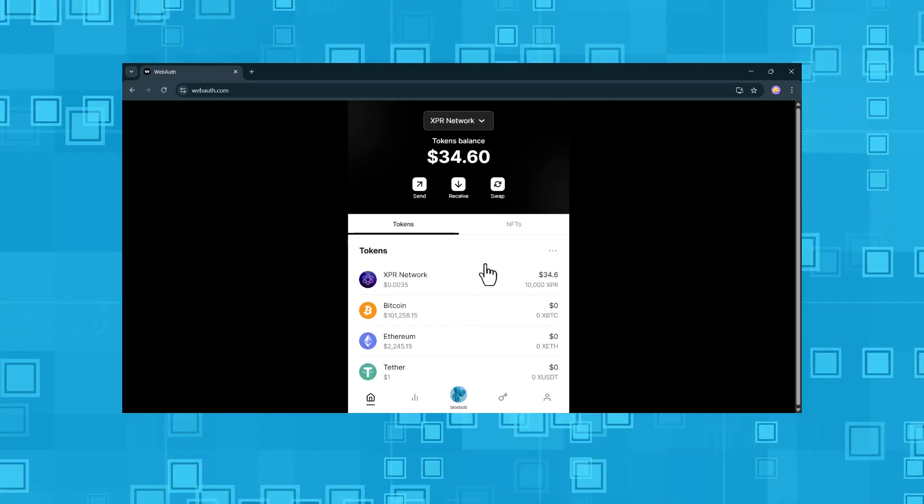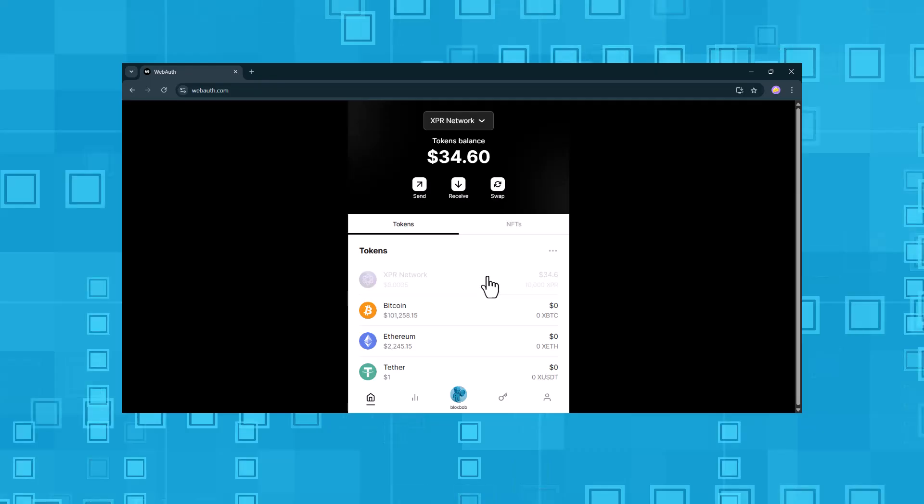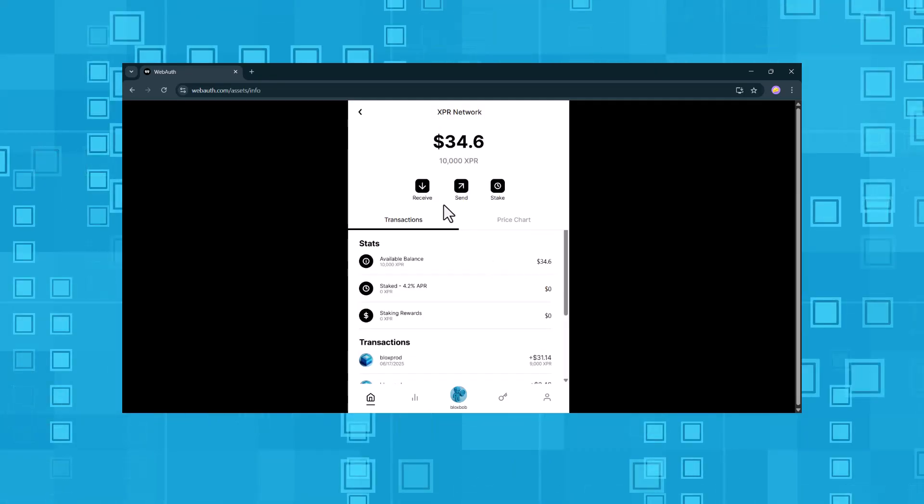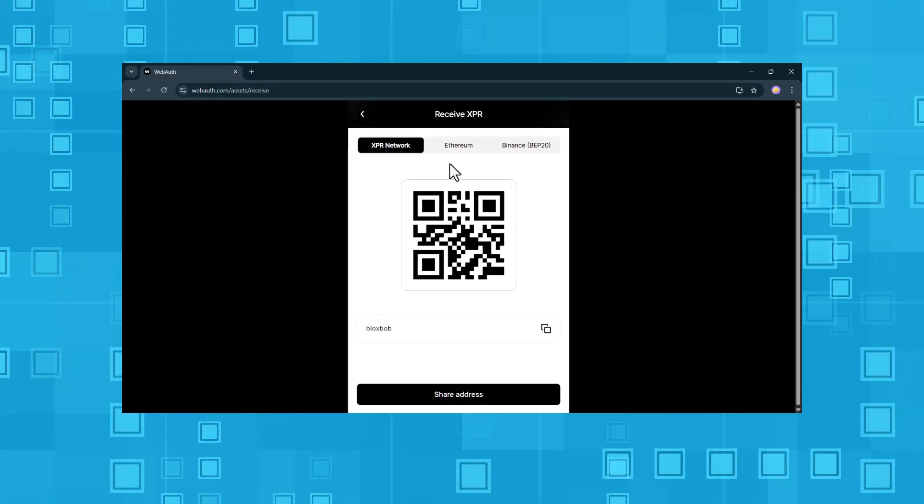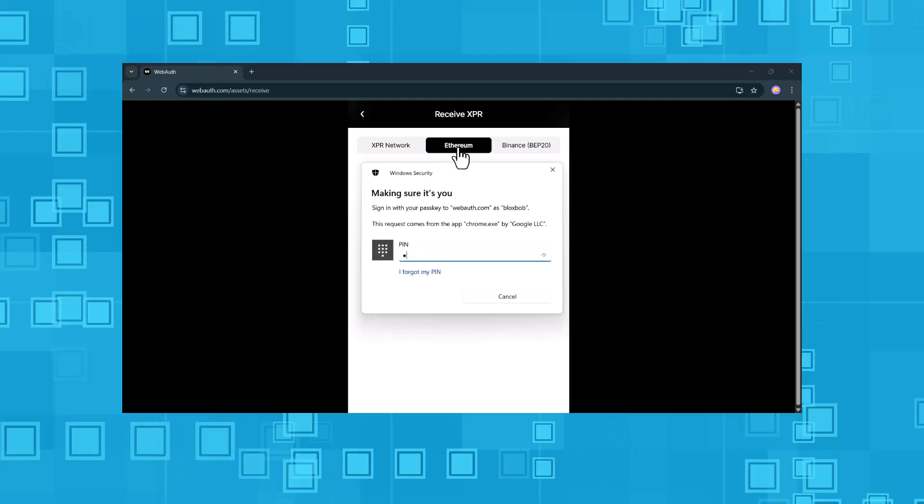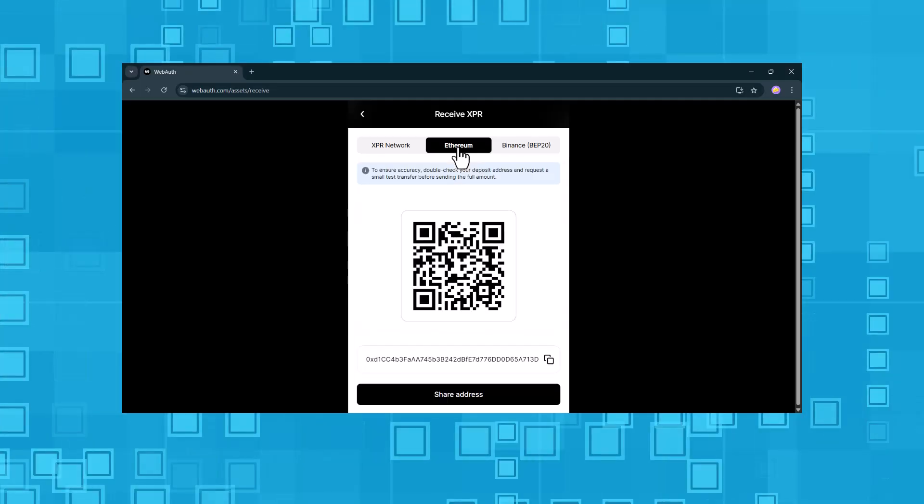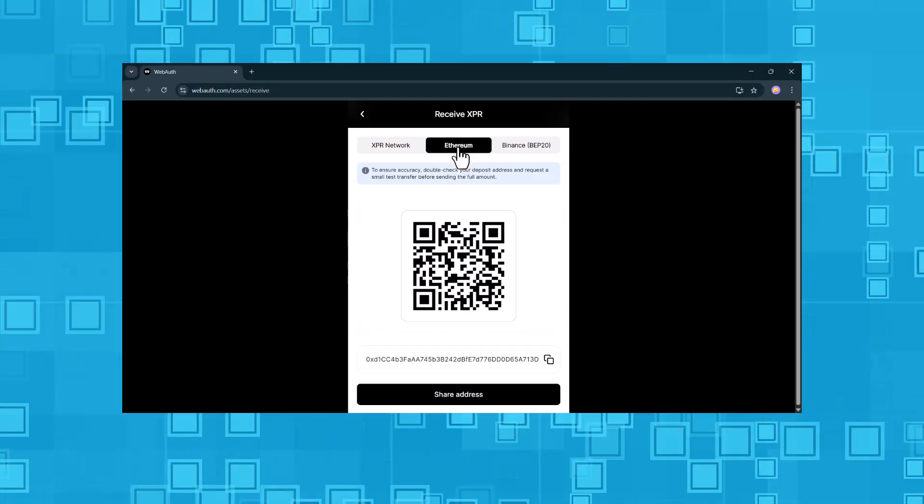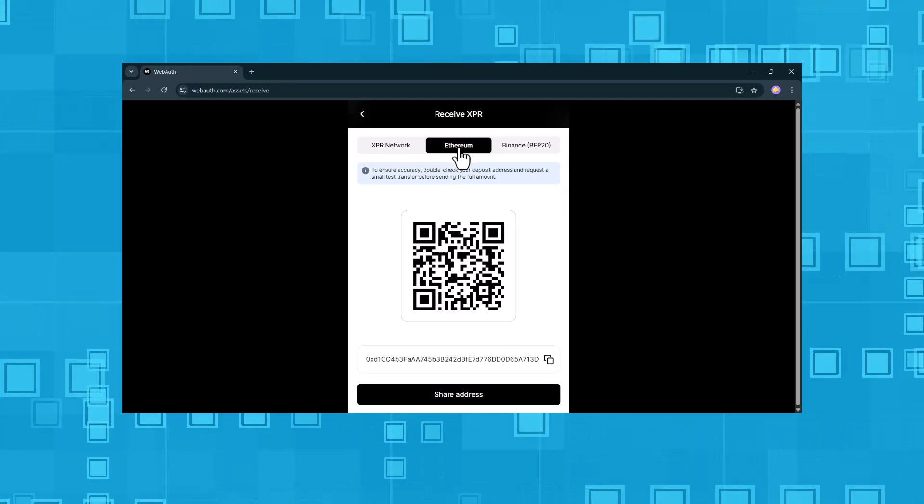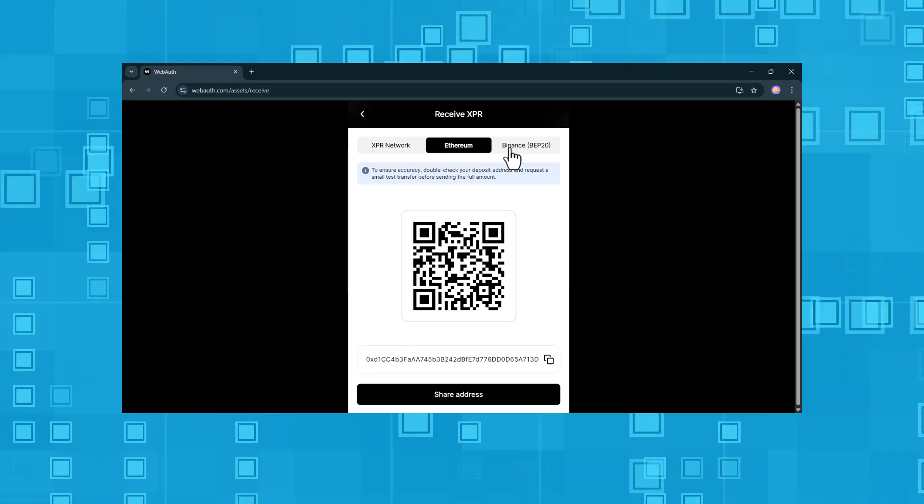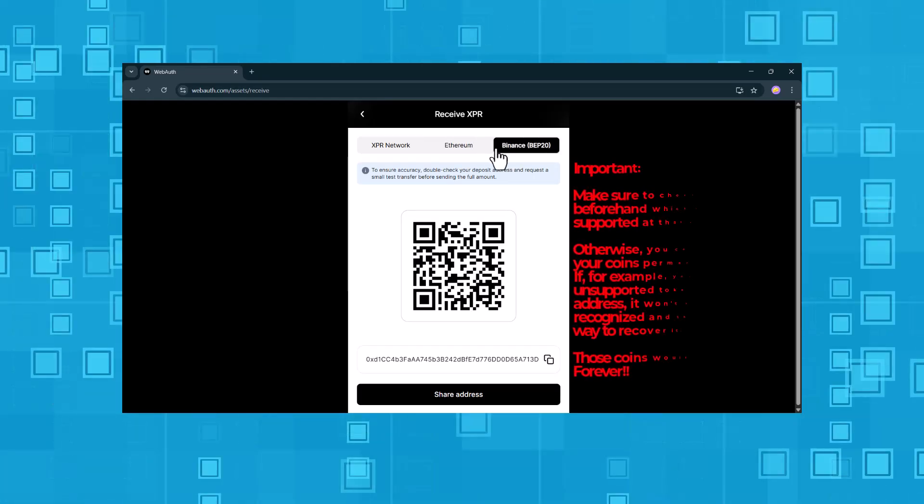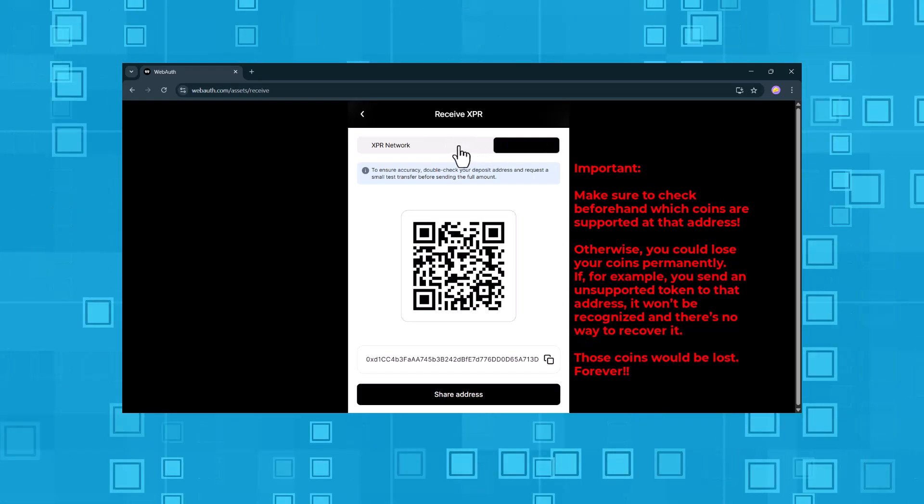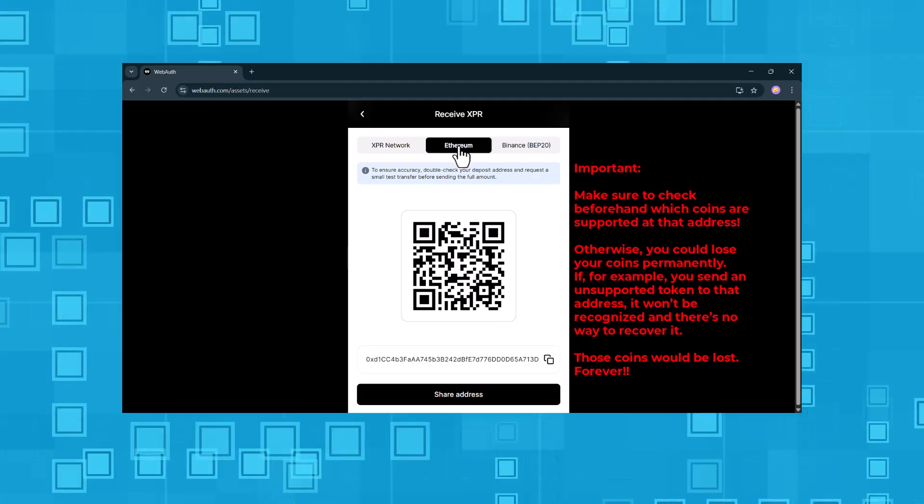Let's go back to our XPR, receive button. We switch over to Ethereum. Enter our Windows Hello pin. And now we have both an Ethereum and a Binance address. Addresses we can use to receive supported crypto tokens from the XPR network directly into our WebAuth wallet on the XPR blockchain.